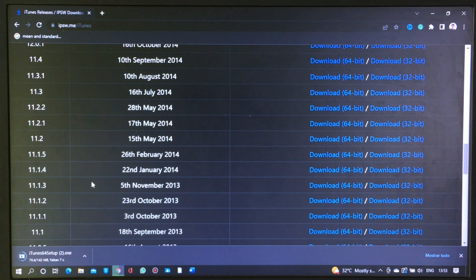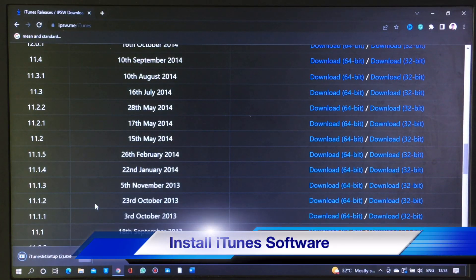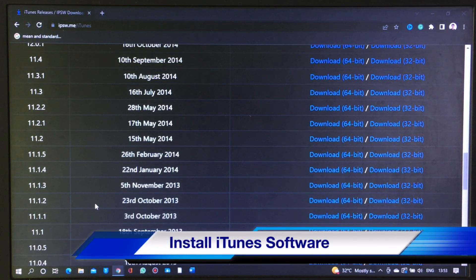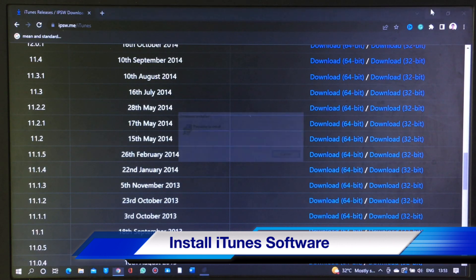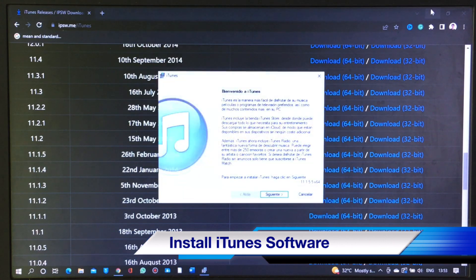Wait for it until it is completely downloaded, then install the iTunes software. It will take several minutes to get installed.